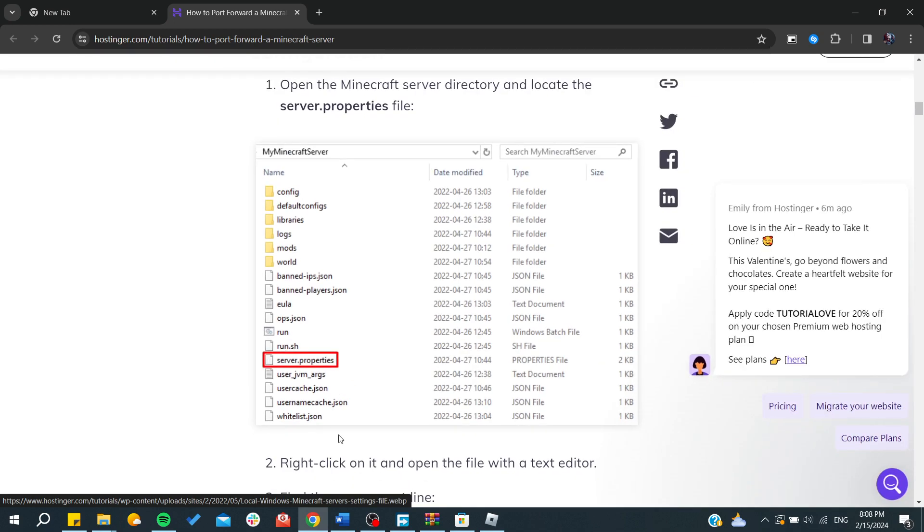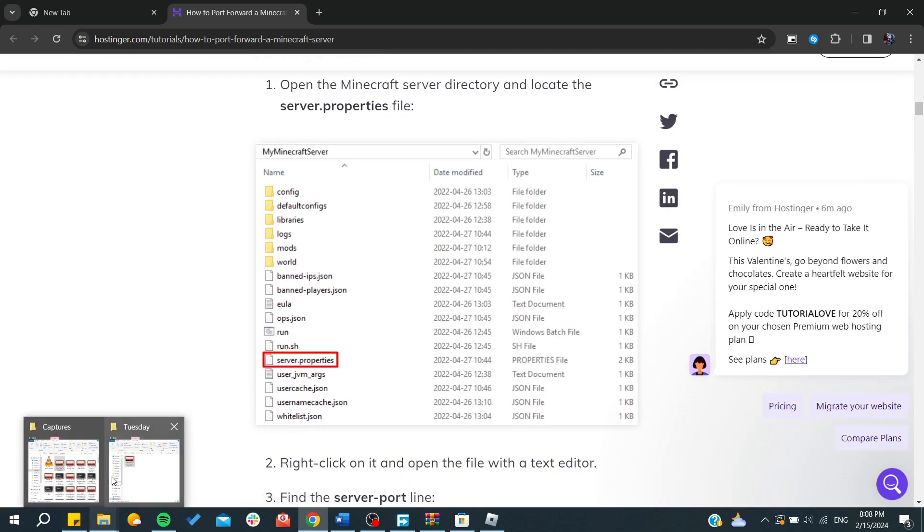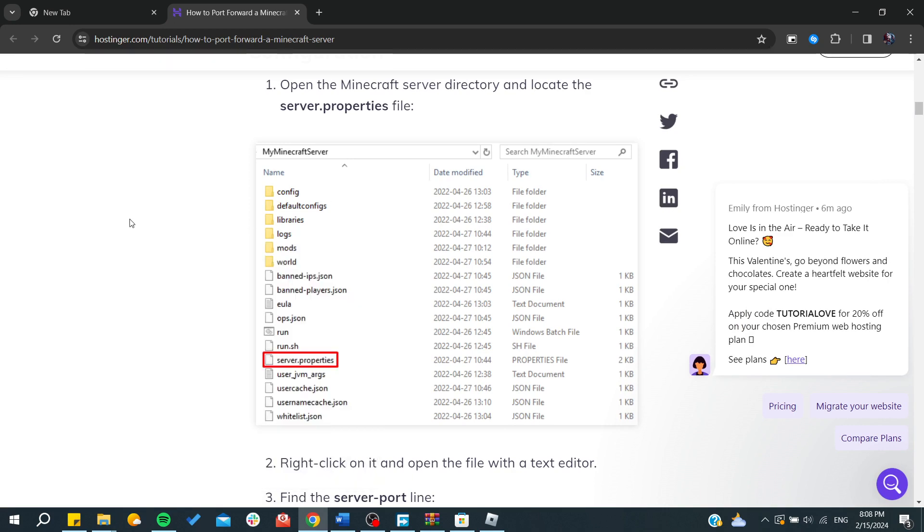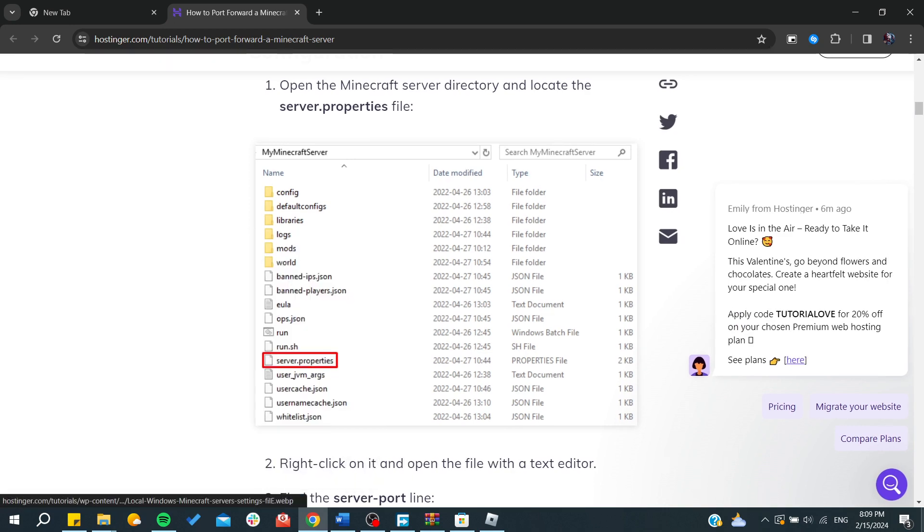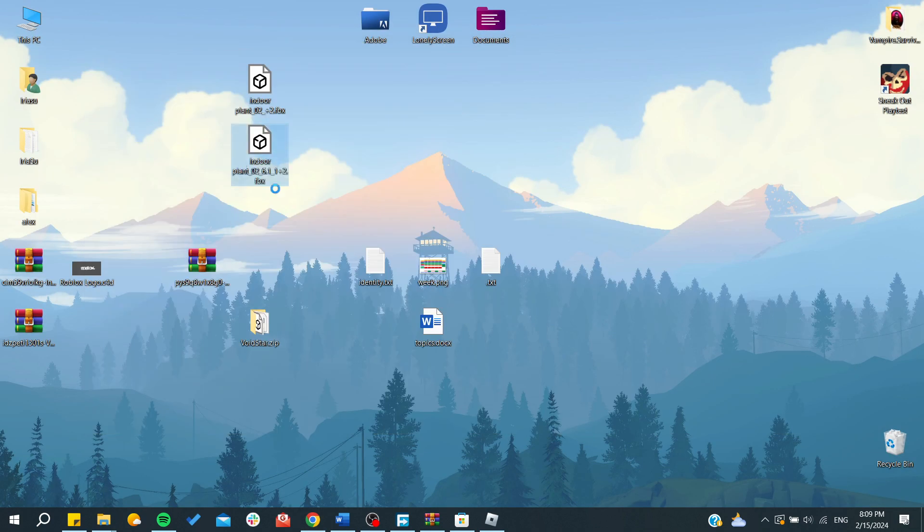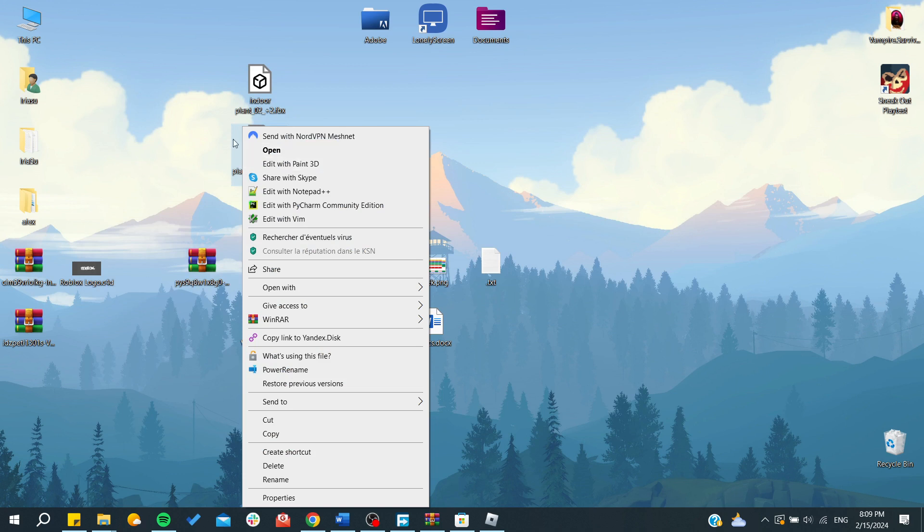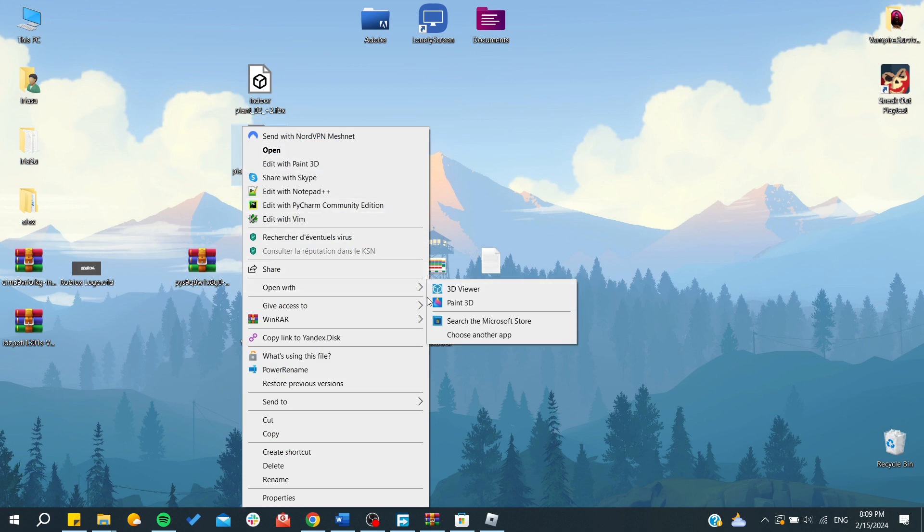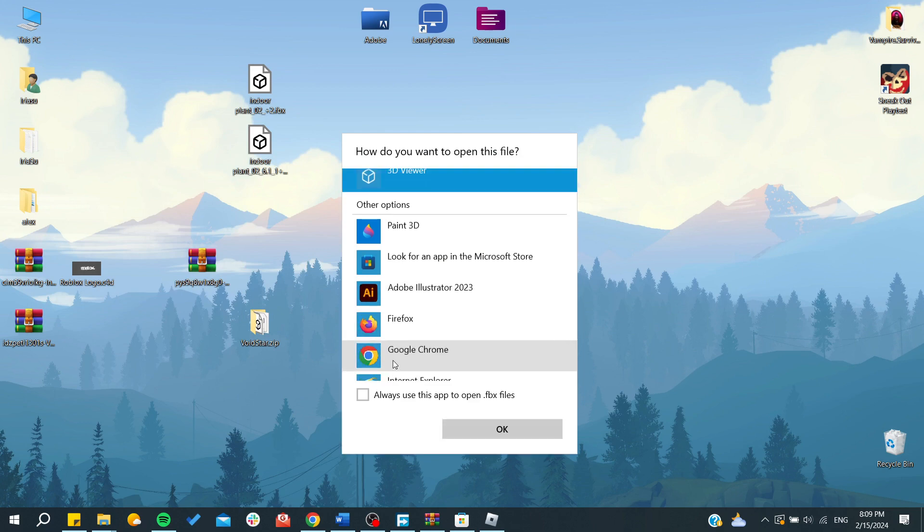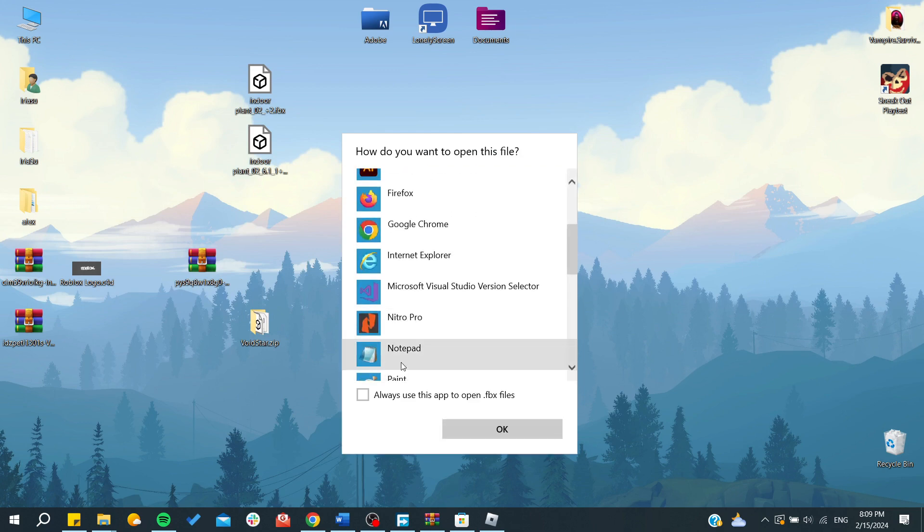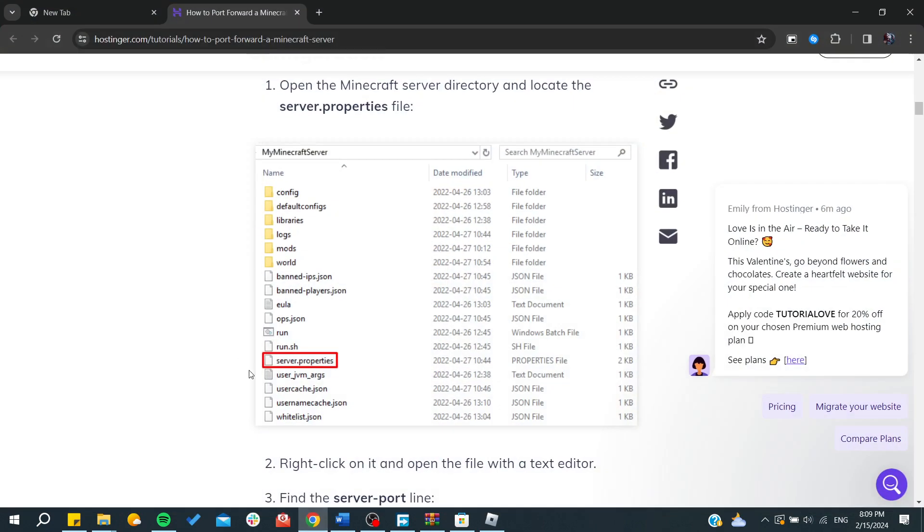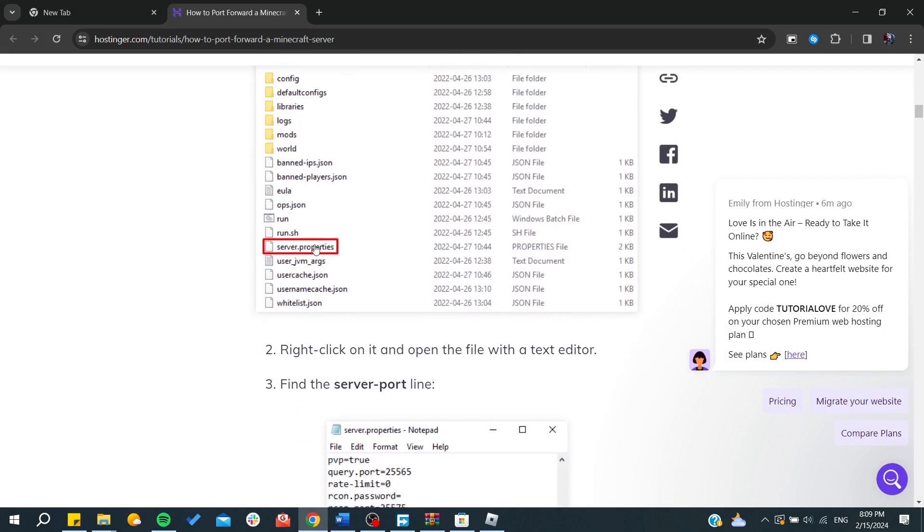You can open it with Notepad by clicking on the app. Go to any app and then you will have the open with option. Here we can right click, open with, and you can choose another app. You will have Notepad and you'll be able to open the server properties.